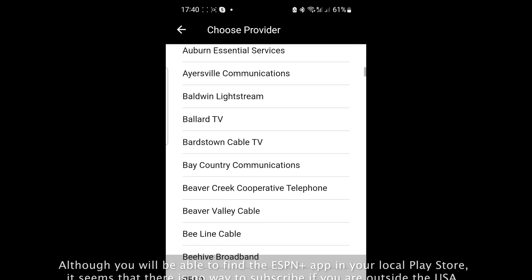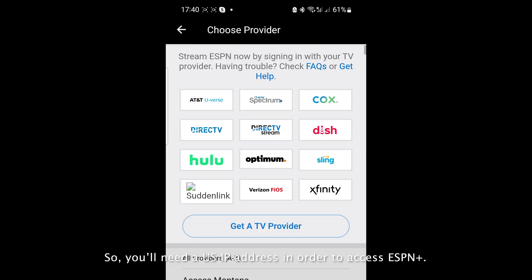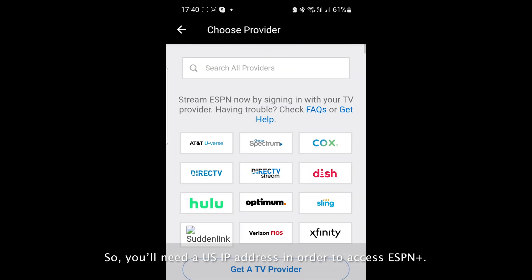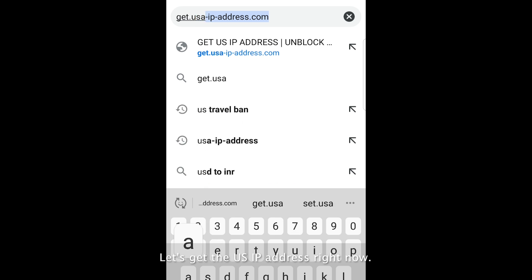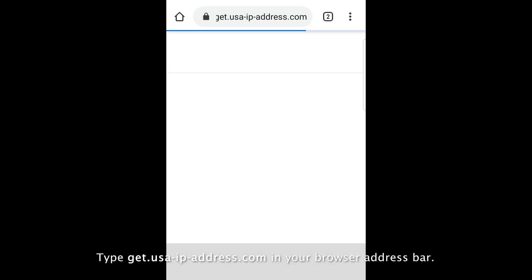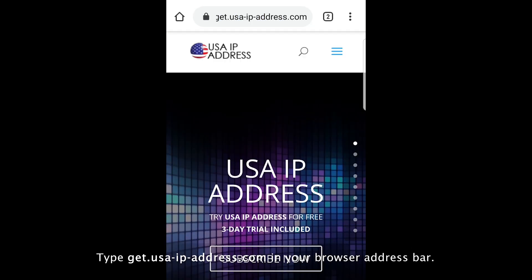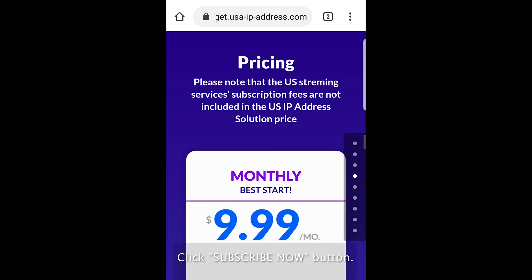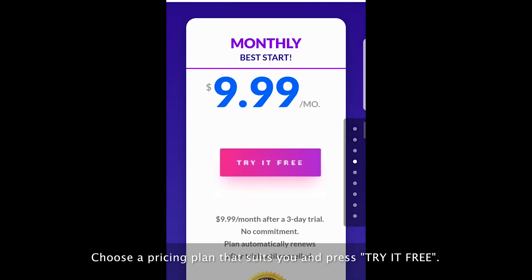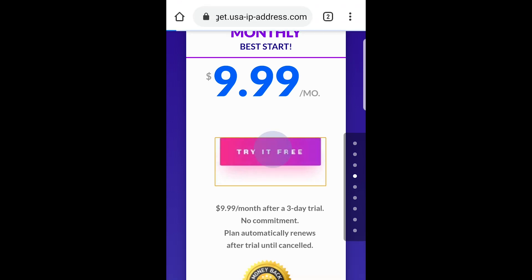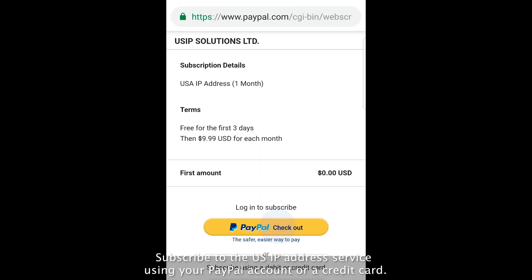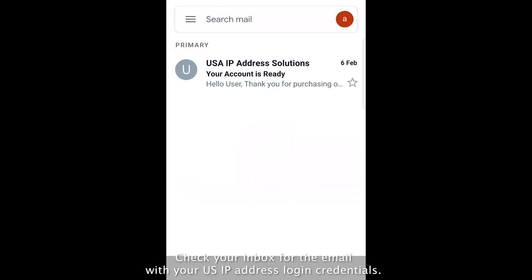So you'll need a US IP address in order to access ESPN Plus. Let's get the US IP address right now. Type get.usa-ip-address.com in your browser address bar. Click subscribe now button. Choose a pricing plan that suits you and press try it for free. Subscribe to the US IP address service using your PayPal account or a credit card.